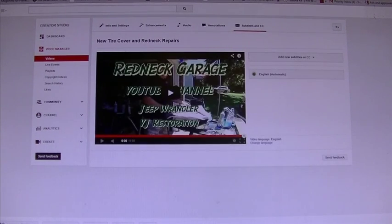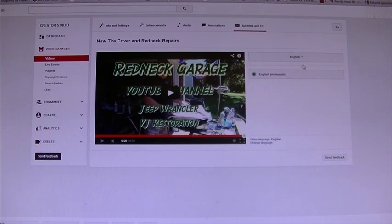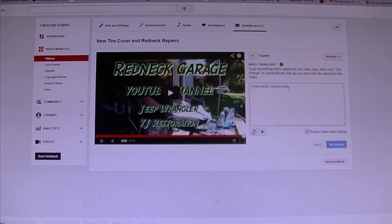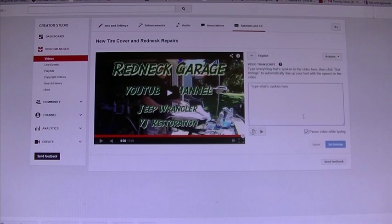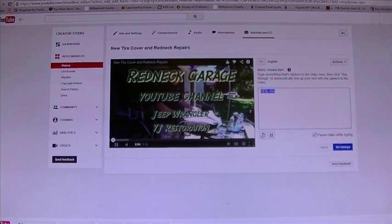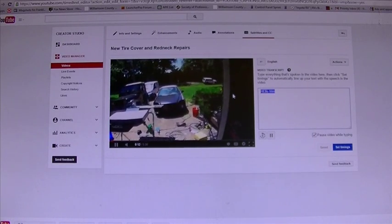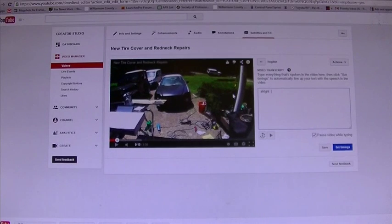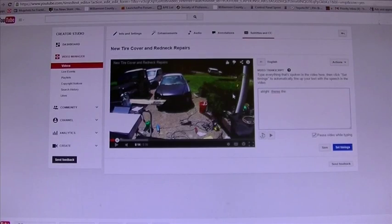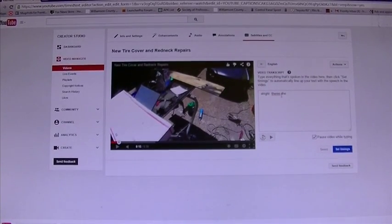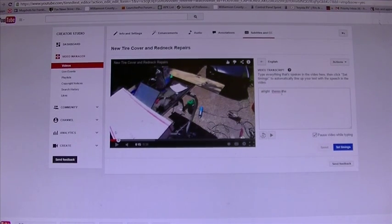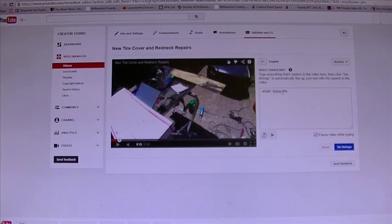The next option is to add new subtitles — you click English, and it says 'transcribe and set timings.' You can type everything that's spoken, then hit Set Timings and it sets where things appear. I tried doing one of my old videos this way, and it took me over two hours to do a 20-minute video. As you try to type, it'll stop playing. That just takes a huge amount of time. For me, that was out.